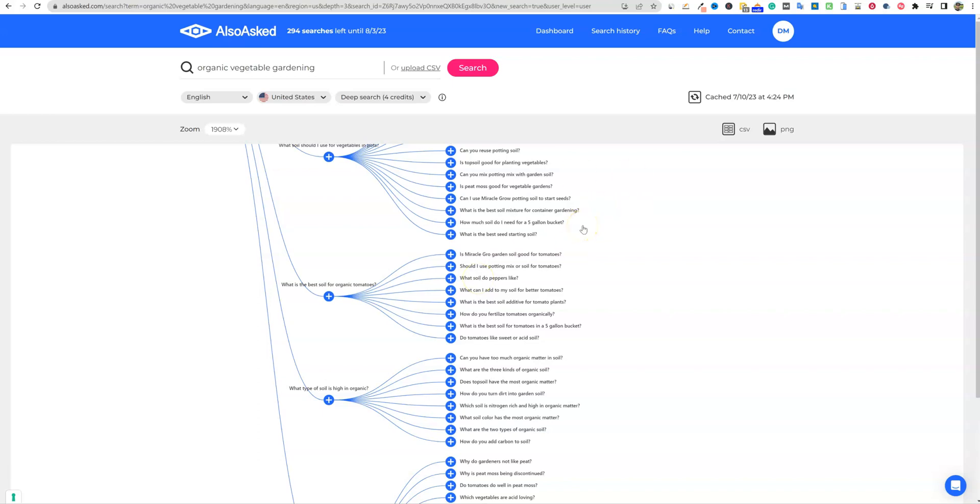So hope you guys enjoyed this quick review on AlsoAsked. It's at AlsoAsked.com. You can go click the link below to go check it out. Sign up for a free trial. If you like it, I suggest signing up for the pro version at $29 a month.